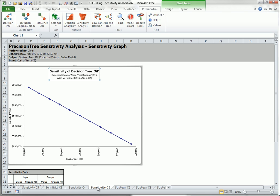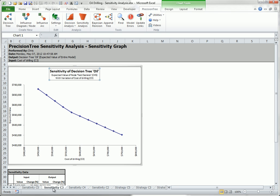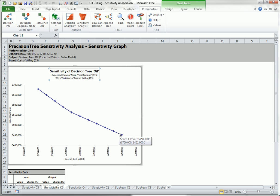Each shows a graph of the expected value for the optimal decision for the range of input values specified. For example, here is the graph for the cost of drilling. The expected net payoff decreases linearly at one rate and then at another rate as this cost increases. You will see why there are two rates shortly.